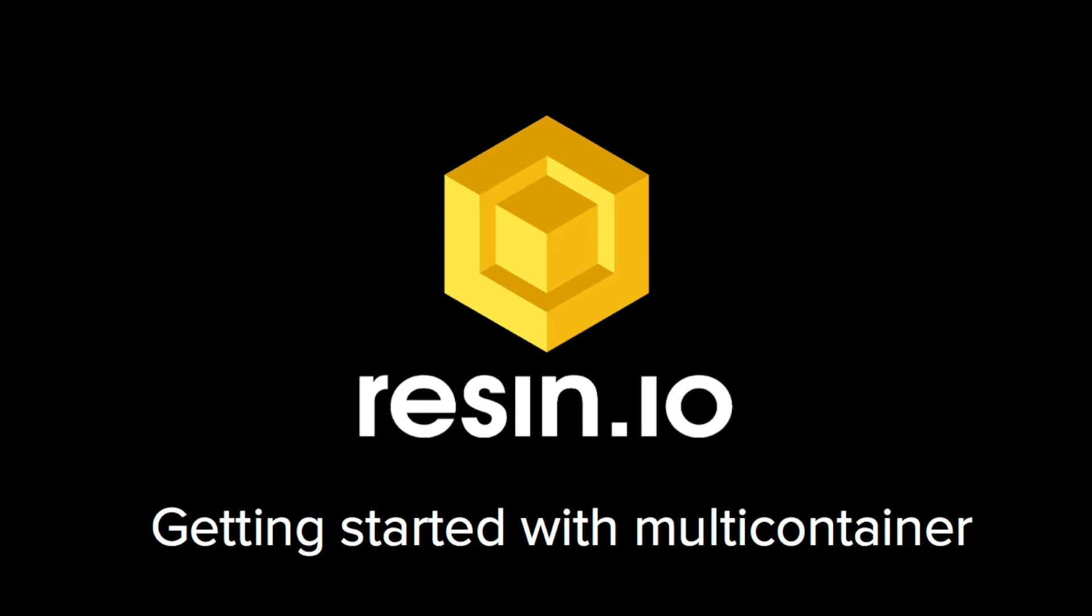We recently released support for multi-container applications, which offer, among other things, an easy way to manage services individually. I'm going to demonstrate how to deploy a multi-container application and update a single service, but first, let's look at the equipment the application will be running on.